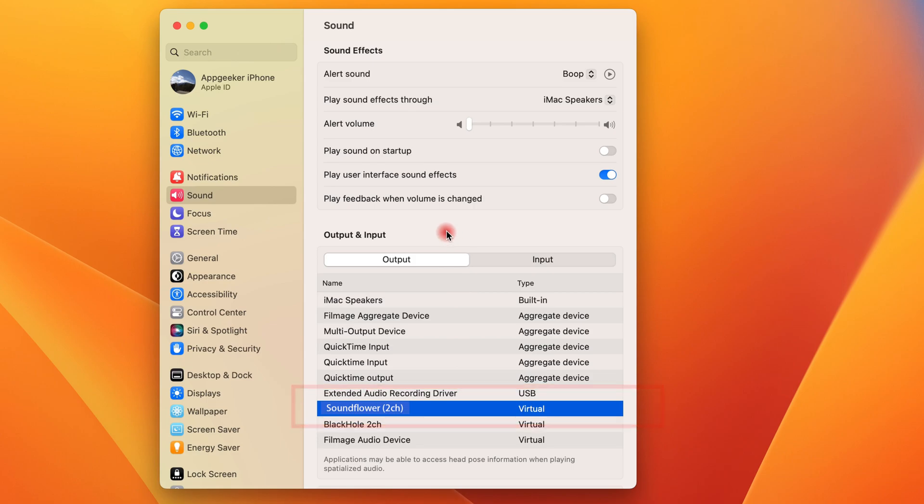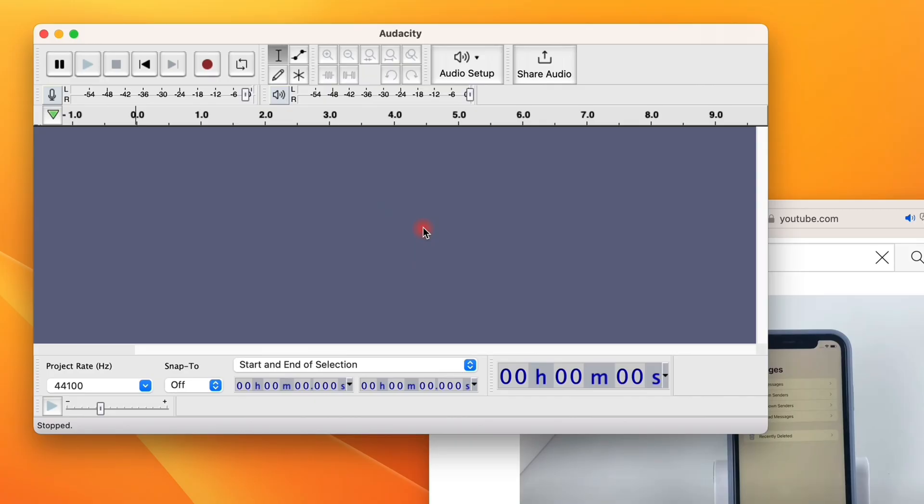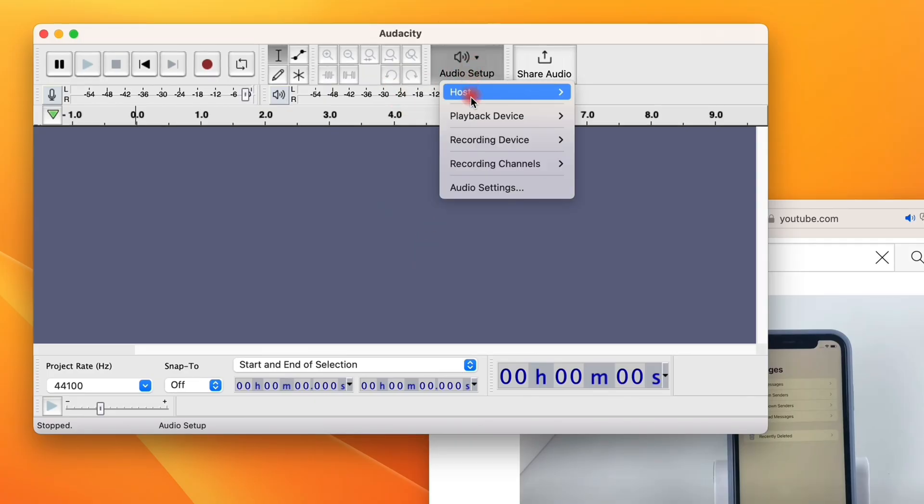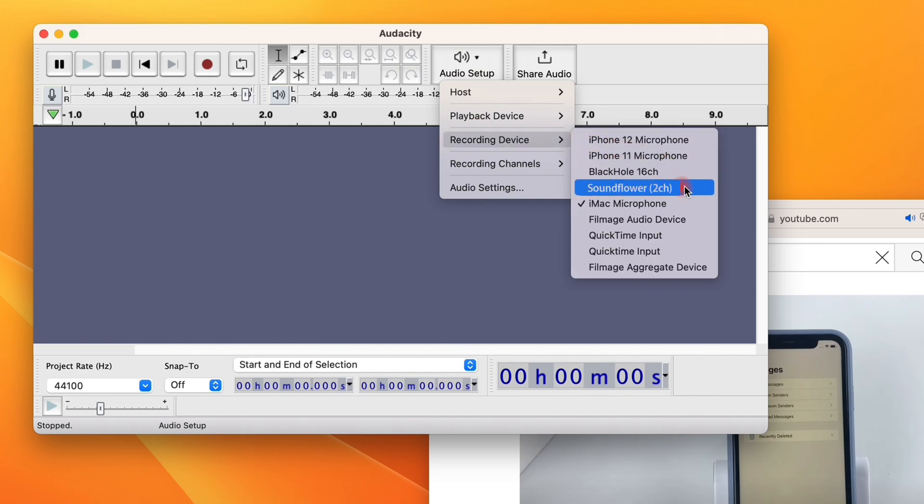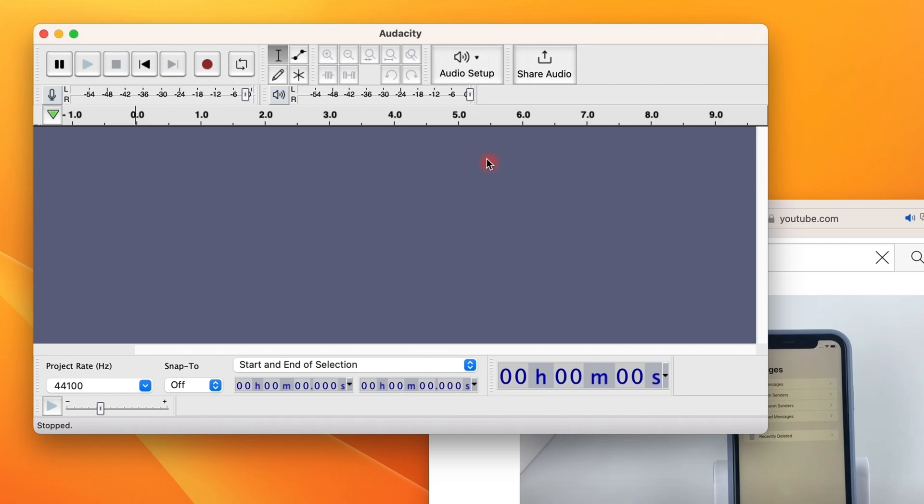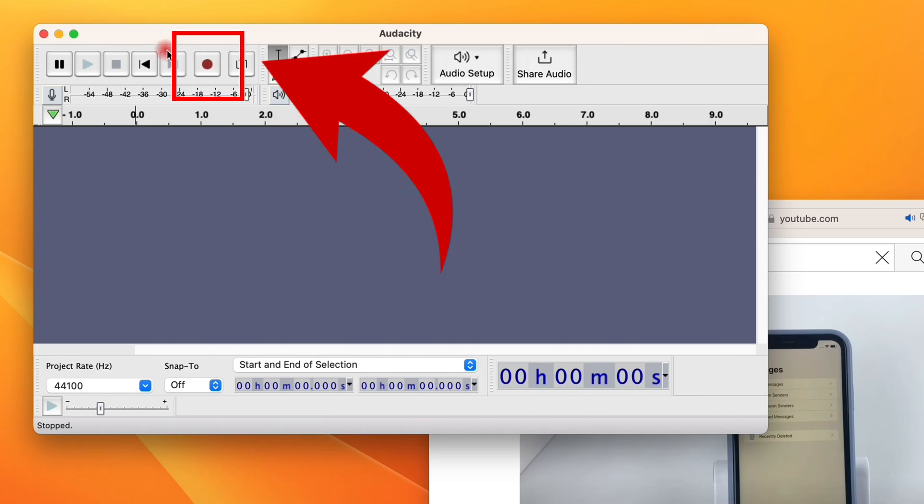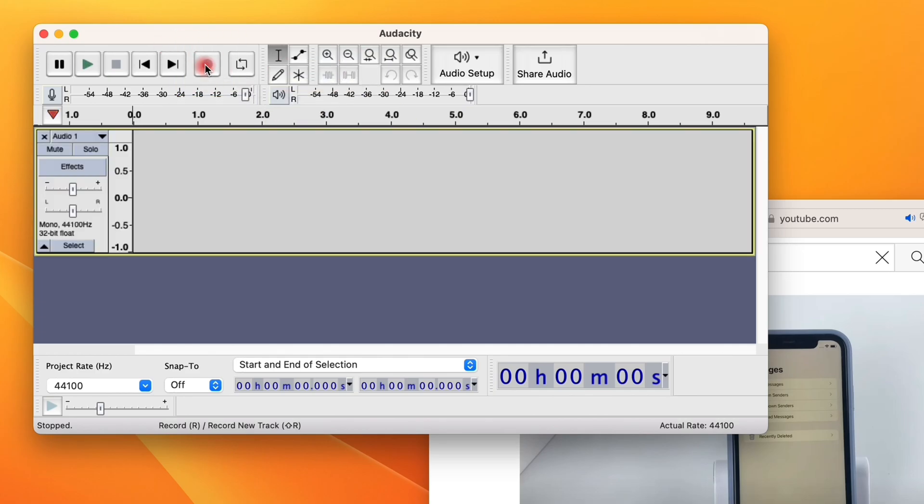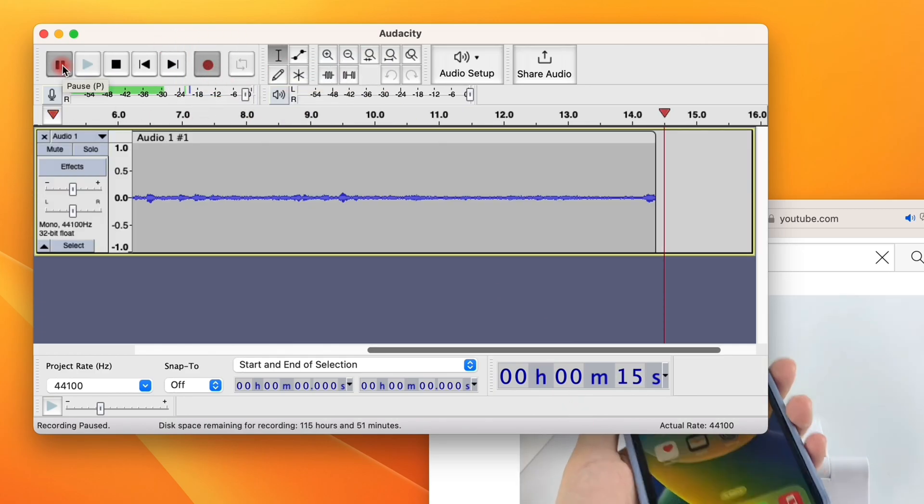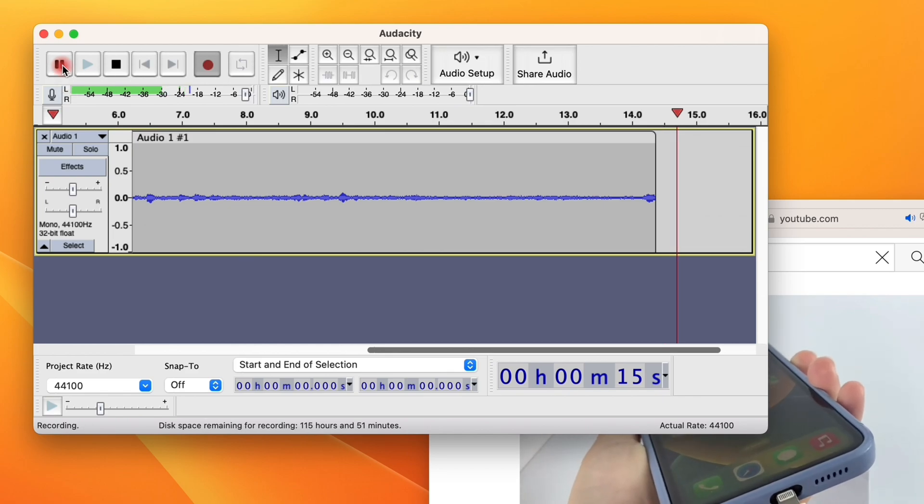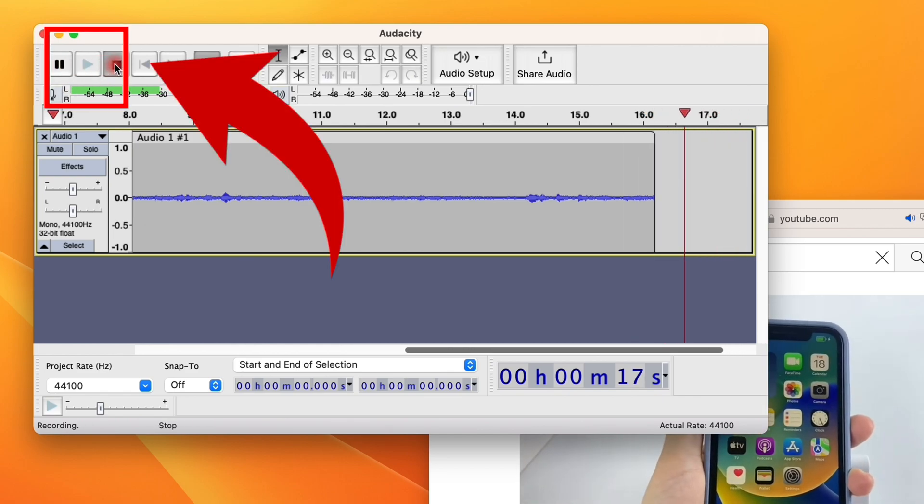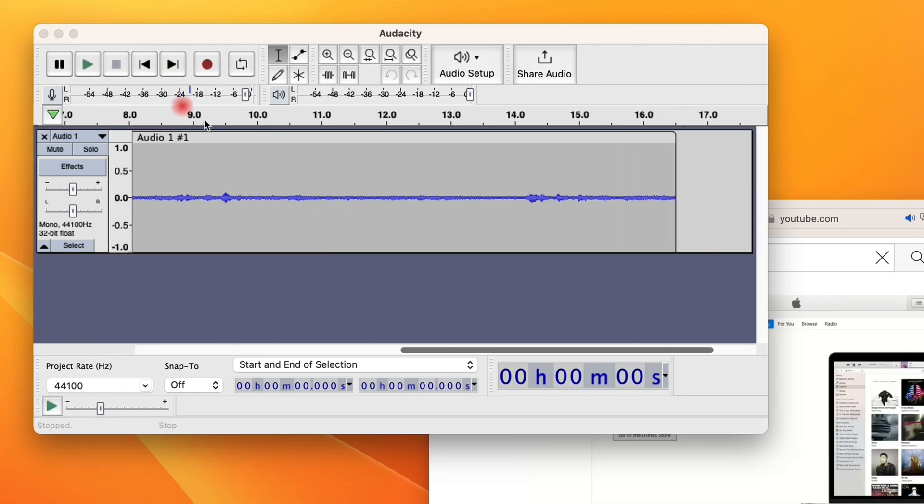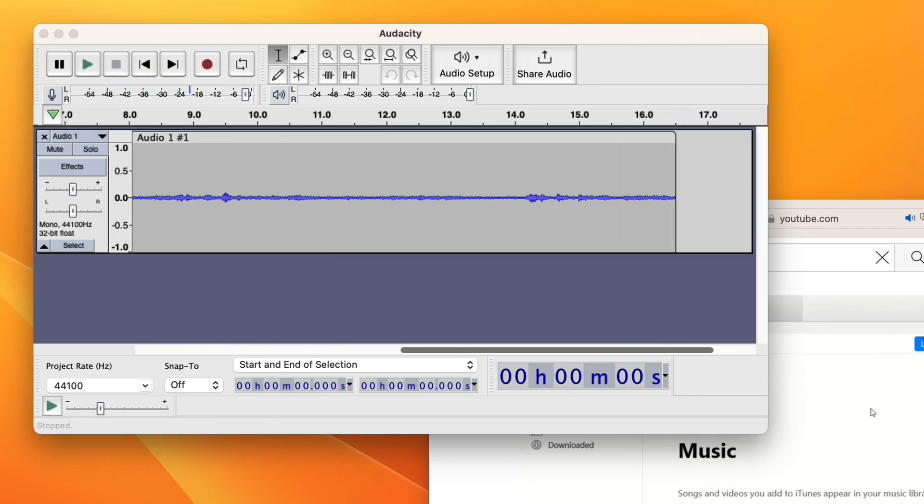If you don't know how, just drag the slider to our first method and follow the instruction step by step. All right, then on the Audacity screen you're going to select the Audio Setup from the top panel and then choose Soundflower 2ch from the Recording Device list. This gets your Mac audio recorded from the system or desktop apps. And then on the left, click the Record button on the toolbar to begin recording. You can also pause and stop the audio recording at any time.